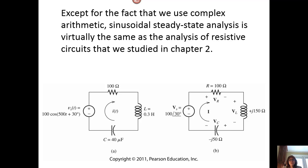When we're trying to do analysis of these circuits, our analysis process is going to be exactly the same as what we studied in chapter two. Notice for the circuit on the left, we can basically write an equation around the closed loop, writing the sum of the voltages around the closed loop equal to zero — KVL.